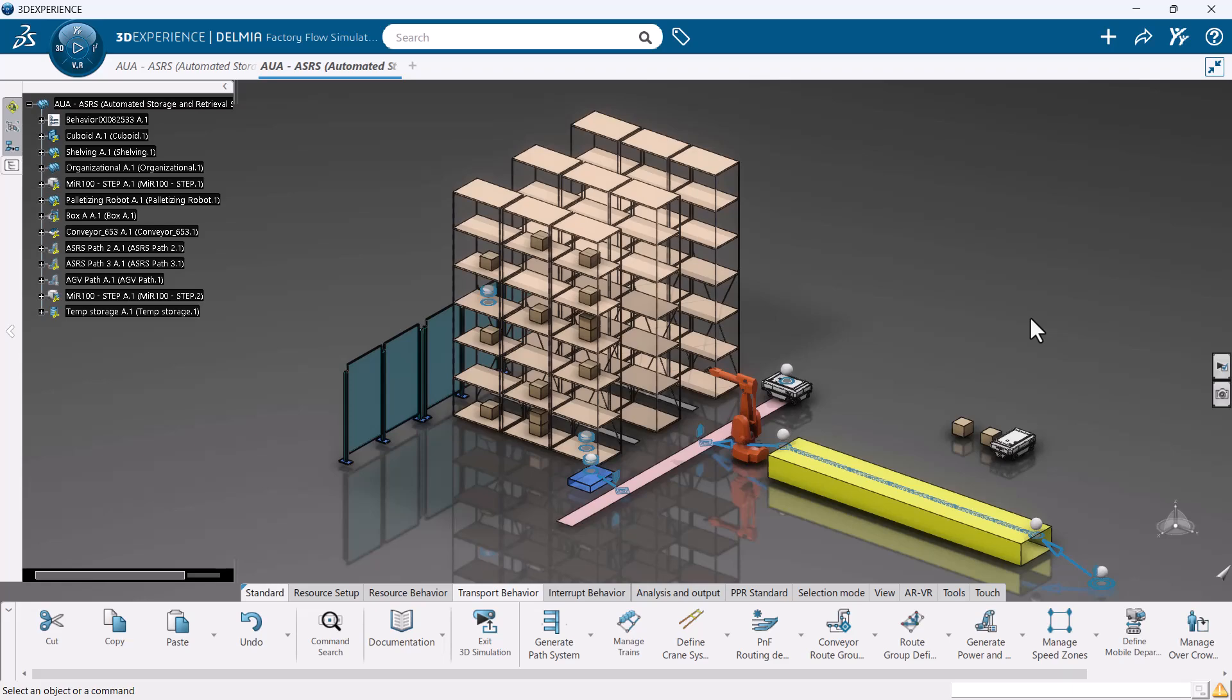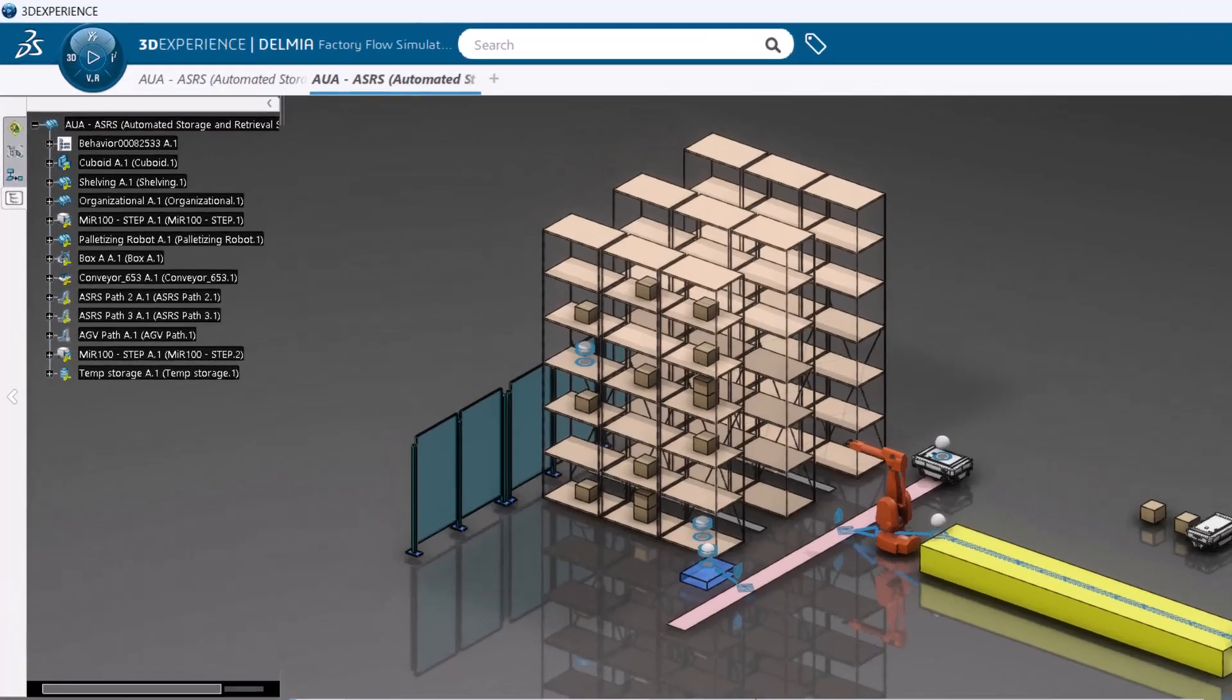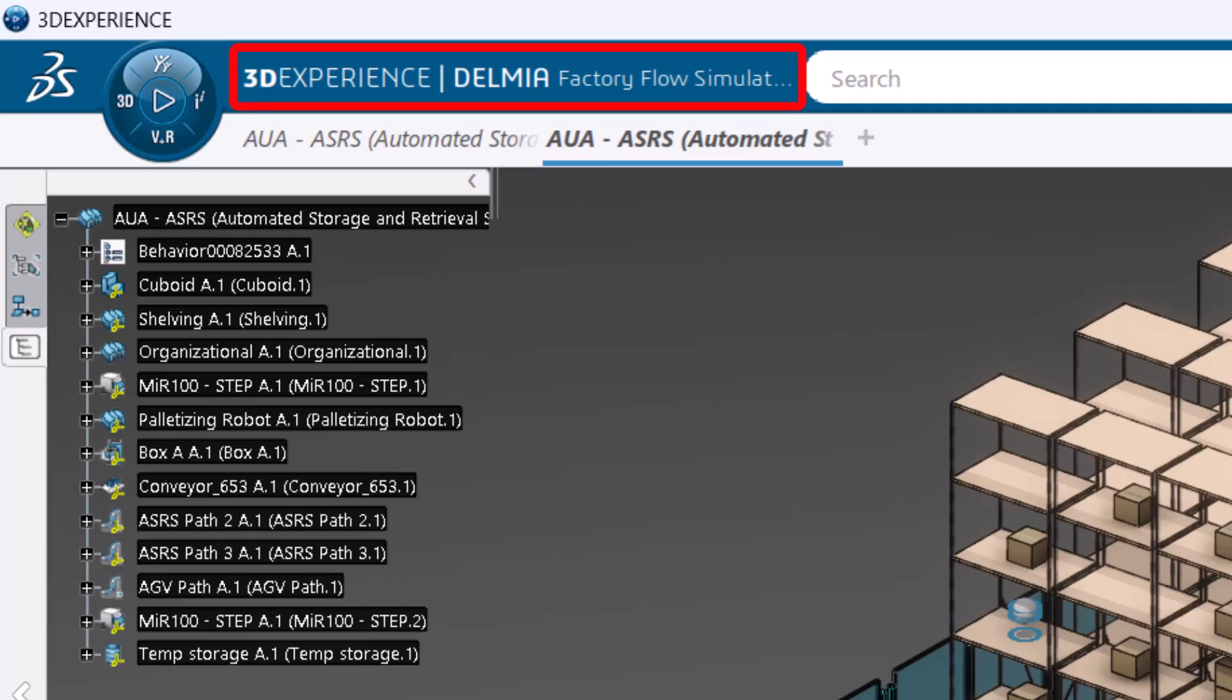To create an ASRS within Virtual Factory, you will first need to make sure you are in the Factory Flow Simulation application within the 3DEXPERIENCE platform.